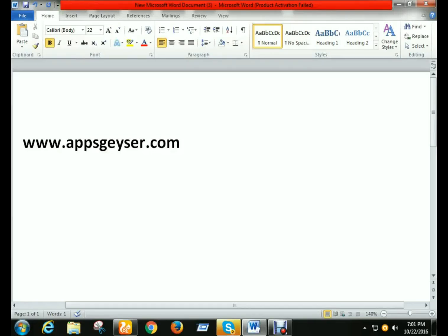Hello friends, welcome to another episode. In this episode I will show you how to create a website app or Facebook app. In the demo I will show you how to create a blog app using Blogger.